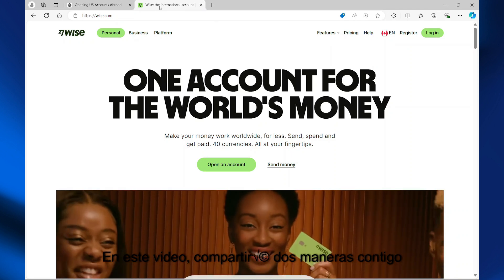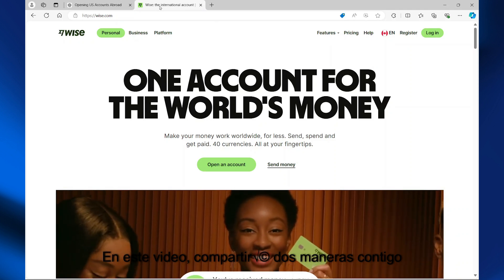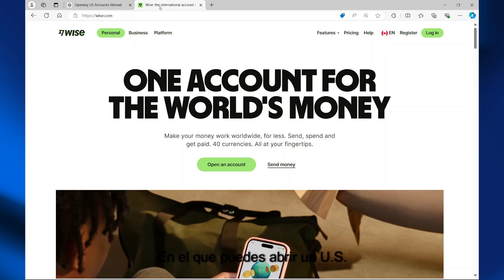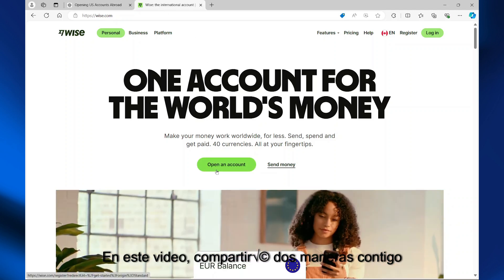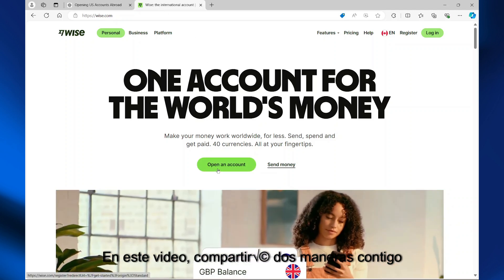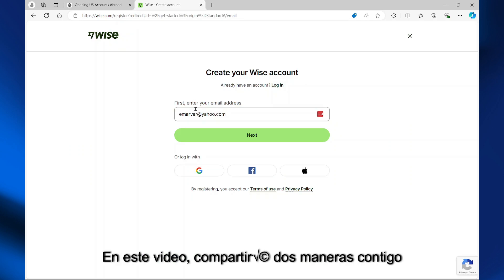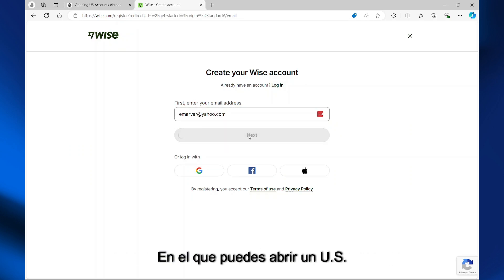The first option is wise.com. The link will be in the description of this video. Once you're on this website, select 'Open an Account,' enter your email address, and select 'Next' to continue.